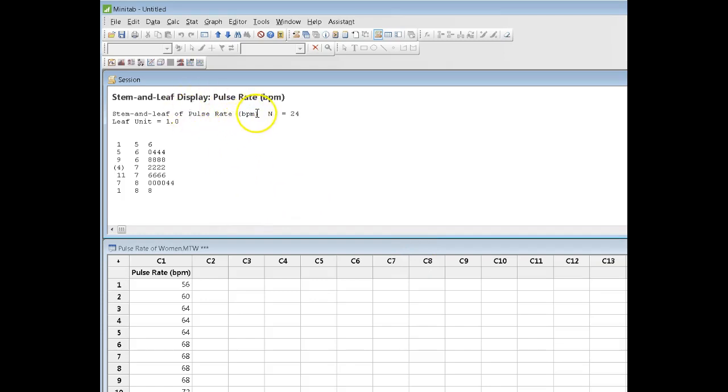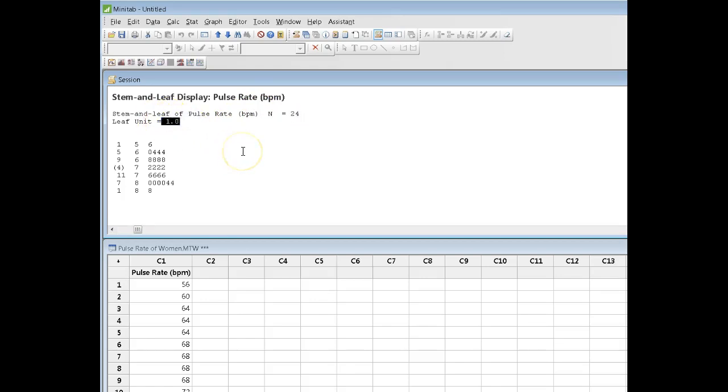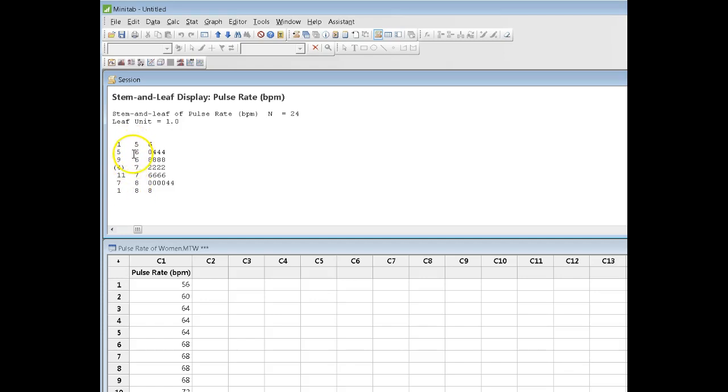Now, in this display, first of all, we are told there's 24 data points and by default the program is using a leaf unit of 1. So that's in the 1s place. When I look at my display, it appears that Minitab is going by 5s because I have 2 6s, 2 7s, 2 8s.